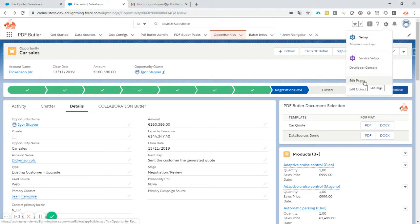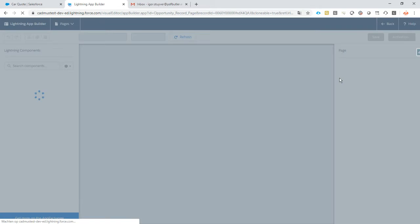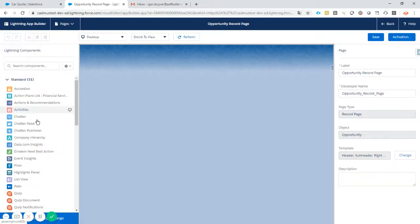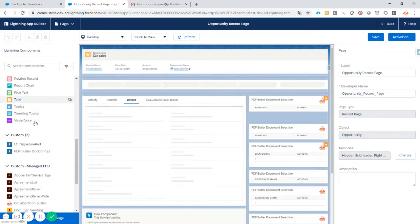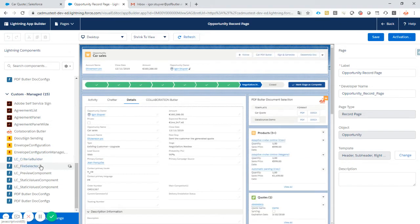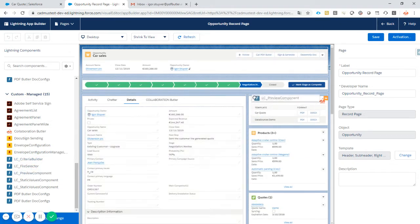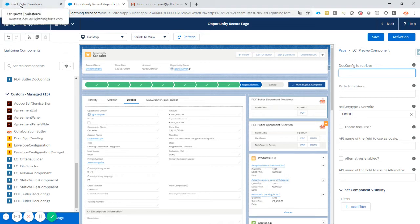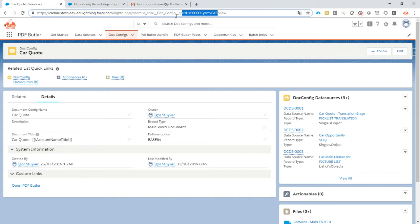Let's take a look at the preview component. We just drag and drop it on the screen like any Lightning component. The first step is to add some doc configs - sorry, you can only add one doc config. So we're just going to take our car quotes and add it here.